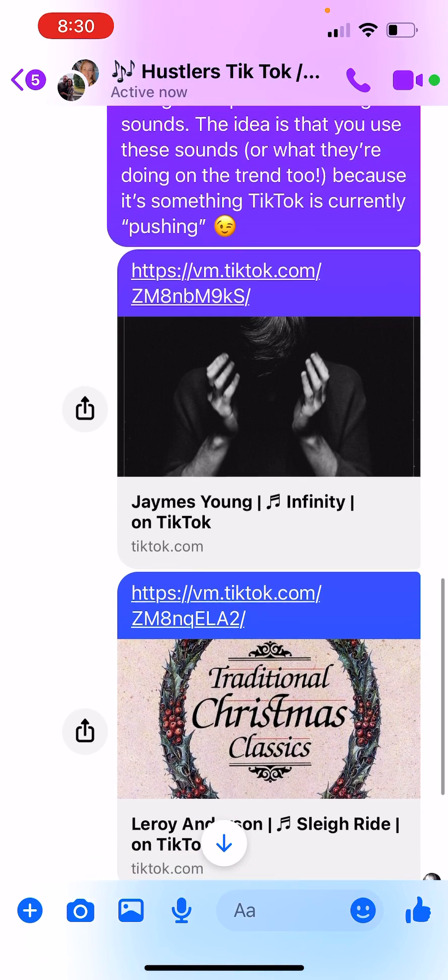Now if you don't want to do that video and you want to do it with our products, what you'll do is save the sound to your favorites. You'll go and create your own. Say I was doing it with — I have this video that I just made last night.